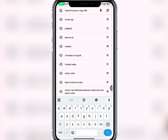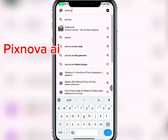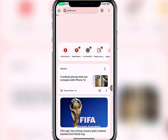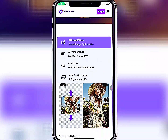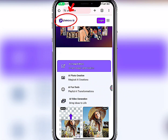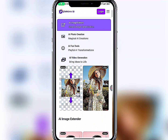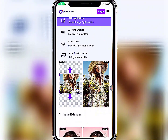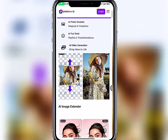Go to pixnova.ai. Click on it and it will take you directly to the website. This is how their logo looks. Before you log in, I want to show you some things so you know what this website can do.